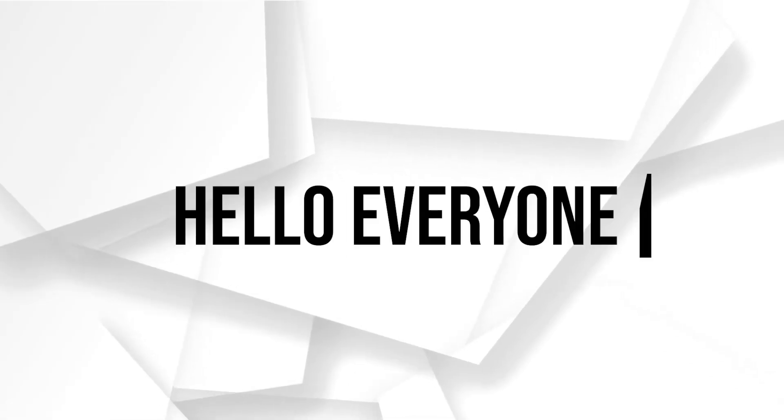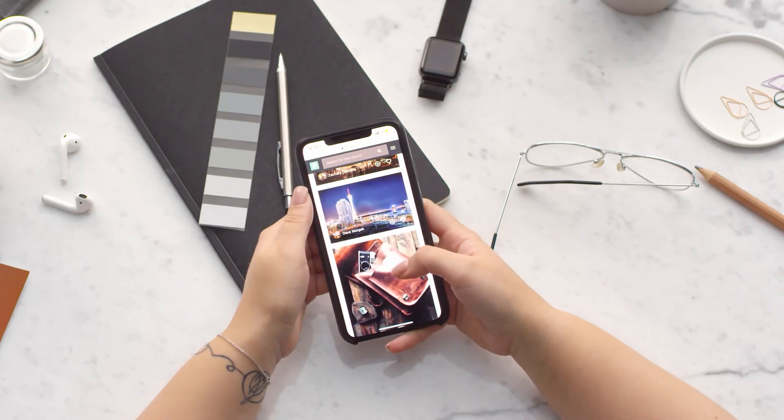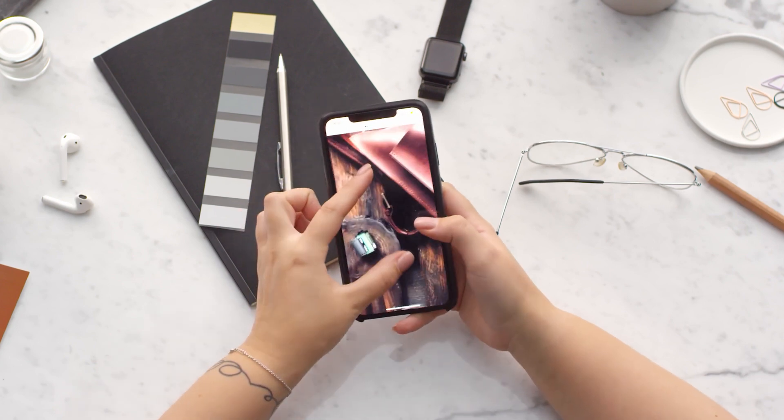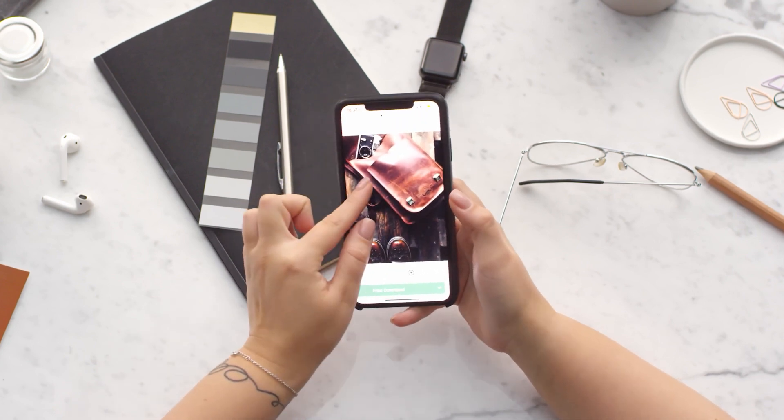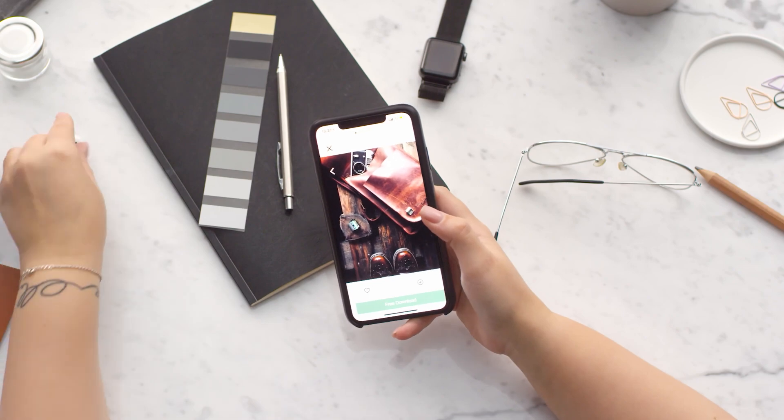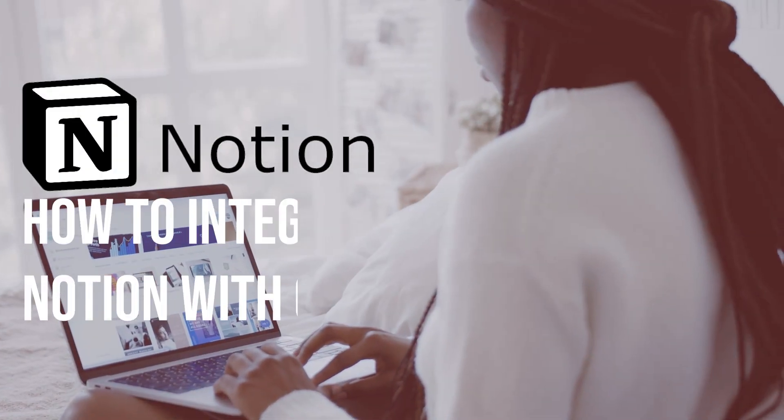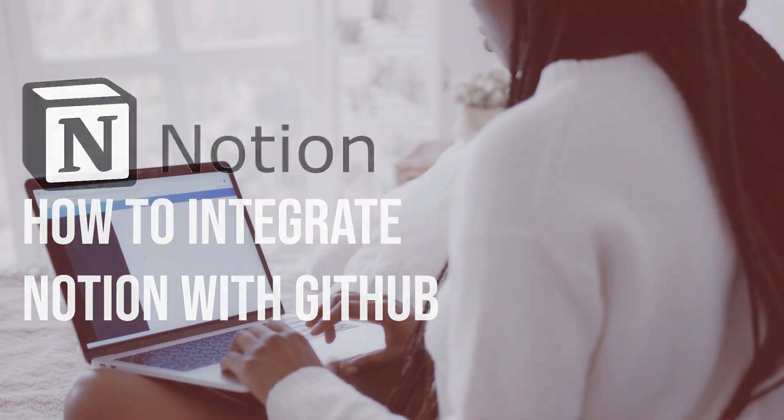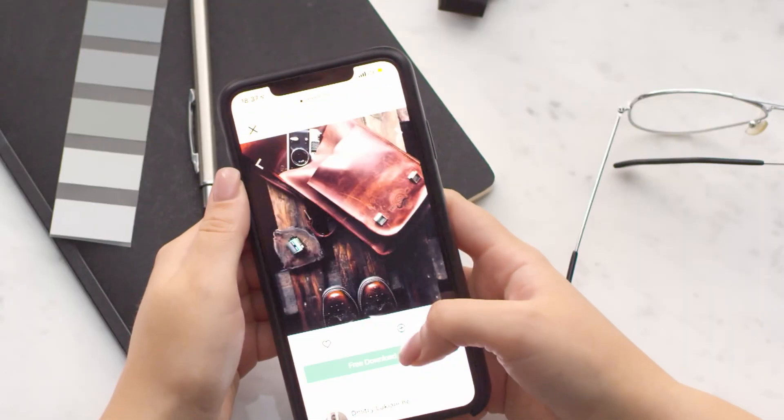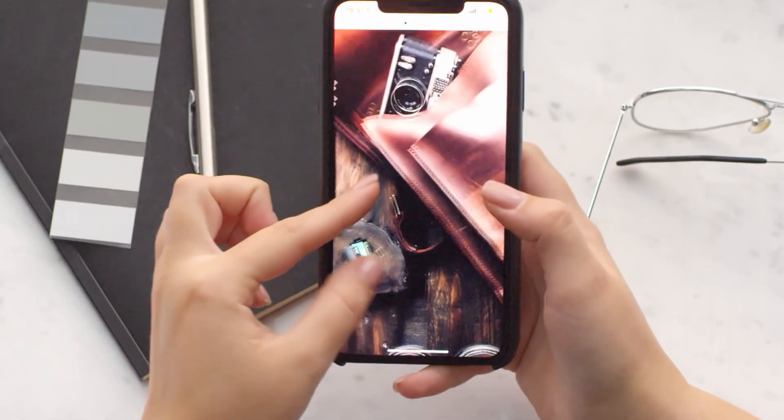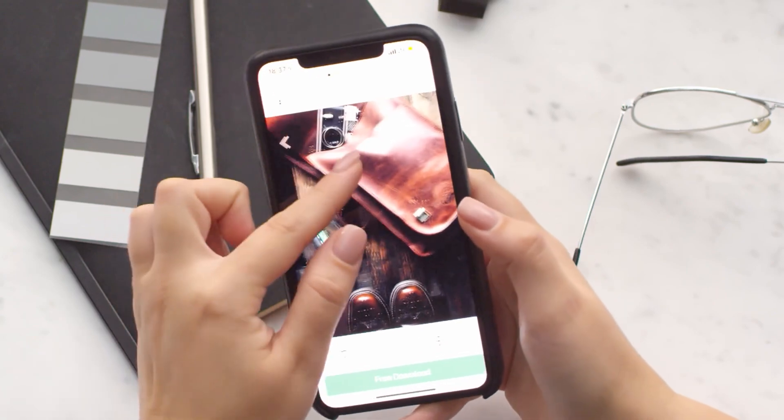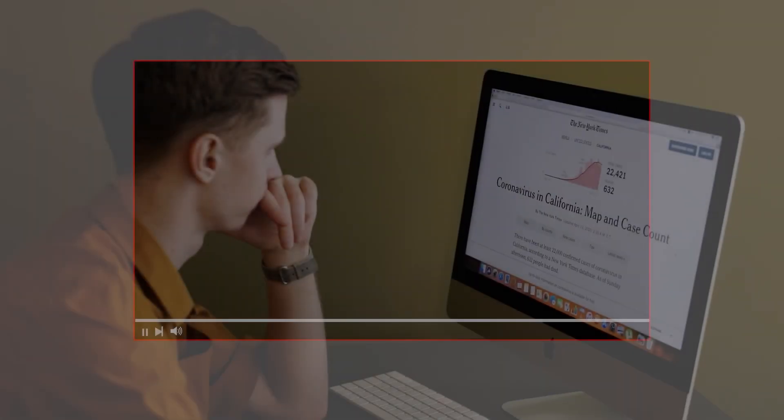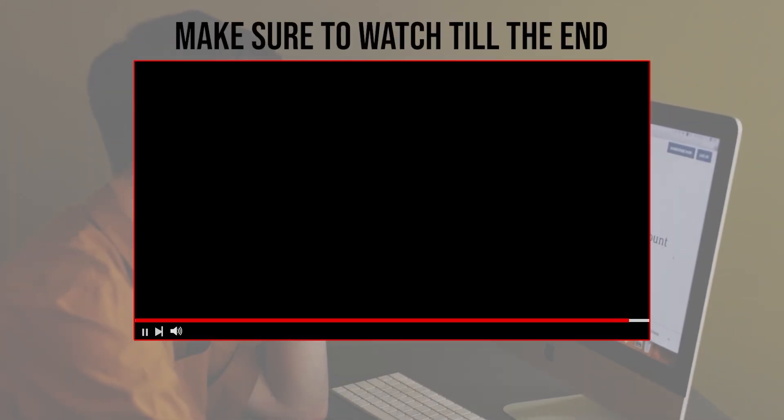Hello everyone, if you are a developer using GitHub to manage your code, you can integrate Notion to keep track of issues, tasks, and projects updates. In this video we will guide you through the process of integrating Notion with GitHub so you will have full knowledge and experience with this tool application.